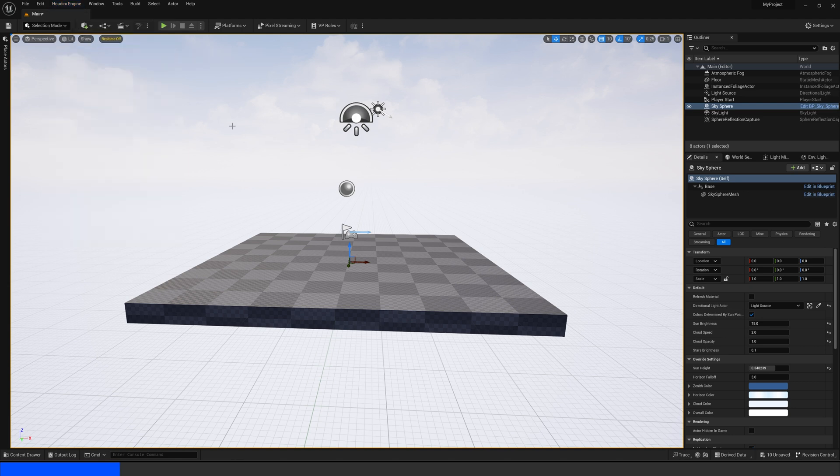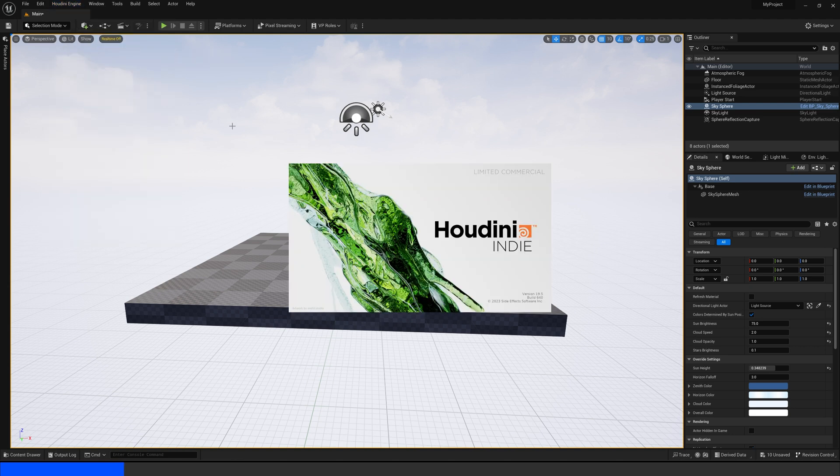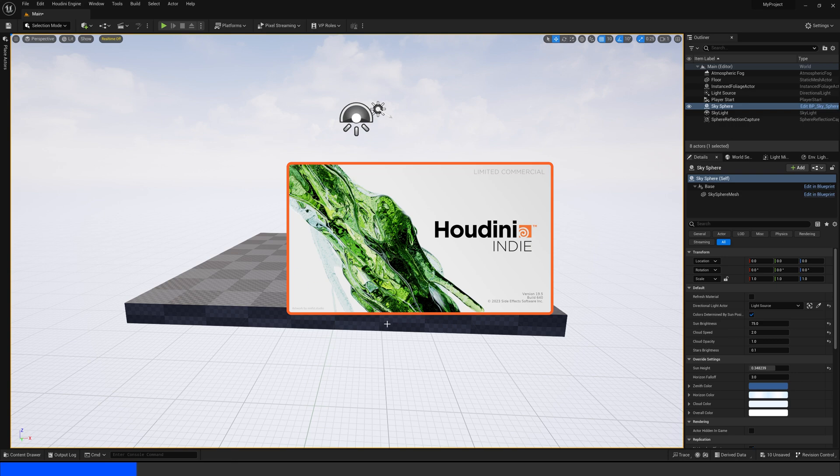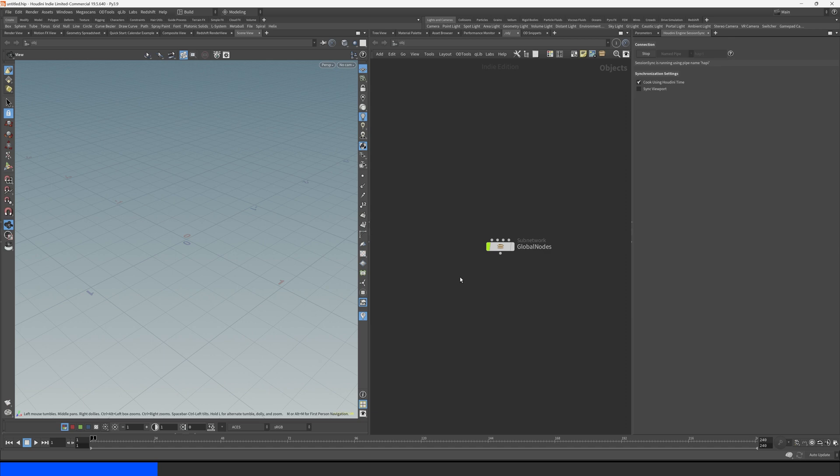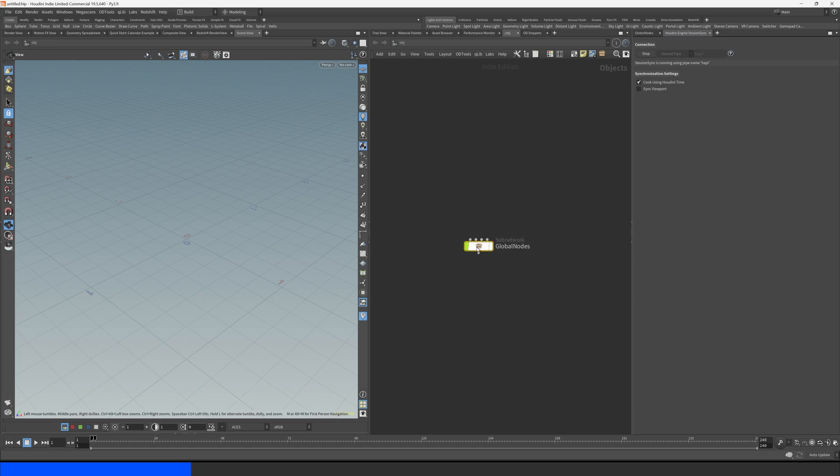And this is going to open a new Houdini file for us like this. Let's give it a minute. We can see we are inside of Houdini and we have this subnetwork called Global Nodes. This is actually where we have to do all of our work inside of this subnetwork. So let's come inside.